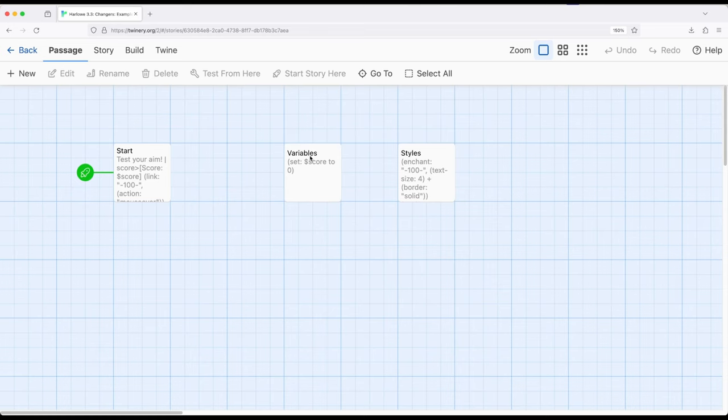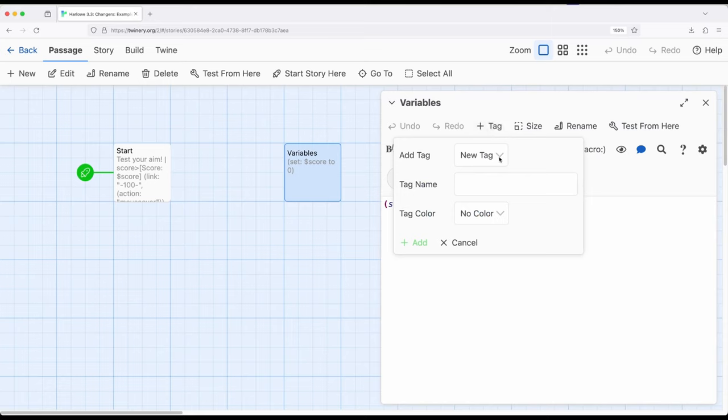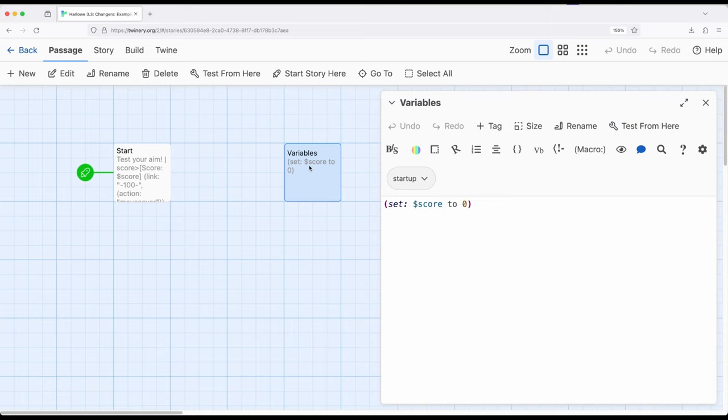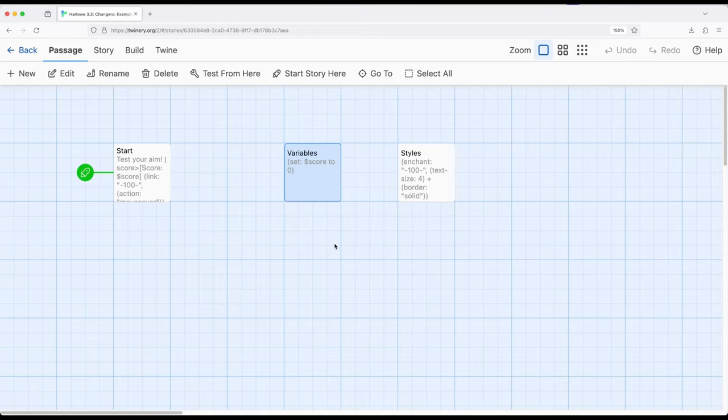This allows us to set it on a particular passage as I've done here using plus tag right here and I selected startup and we have variables. I've set up these variables using the startup tag.